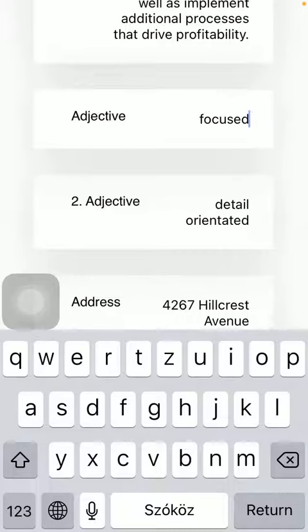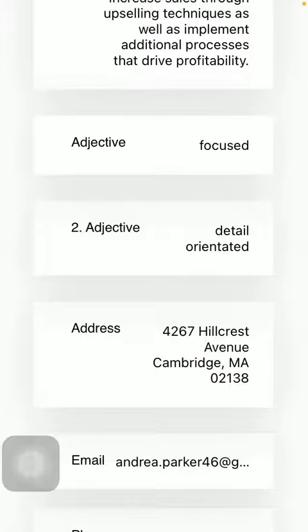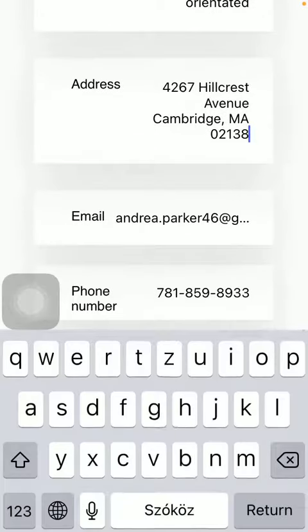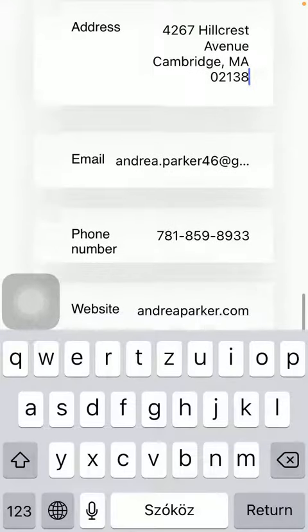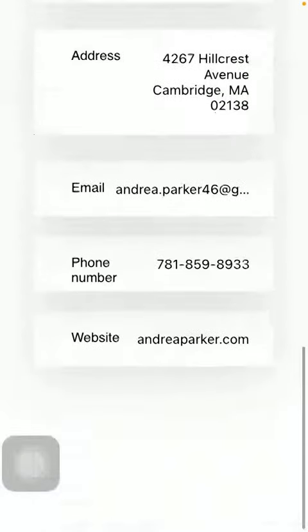Type in or find two adjectives that describe you the most, related to your field of work or the area that you are an expert in. Then you should also provide your address as well as your email address, your phone number, and if you have one, your website link.